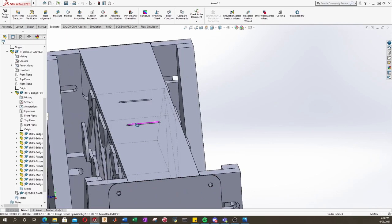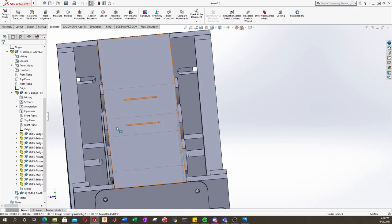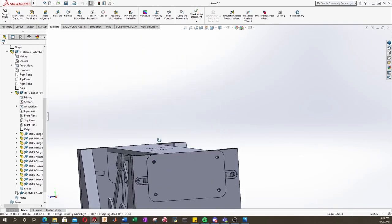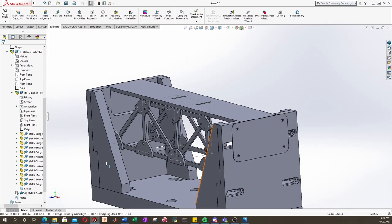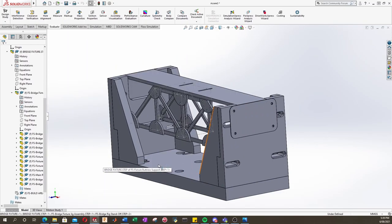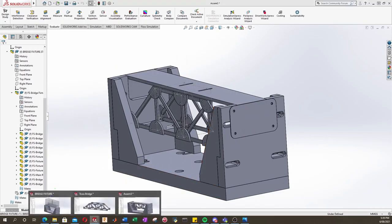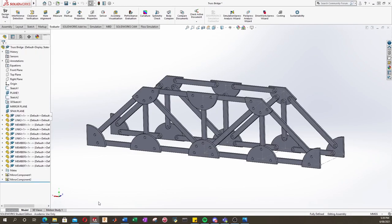But we can see here now that the bridge is kind of a little bit too wide. So we can go ahead and change that pretty easily. So let's go back into our bridge.